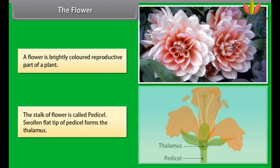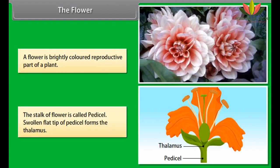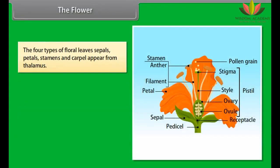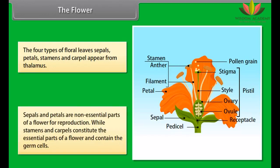The stalk of a flower is called the pedicel. The swollen flat tip of the pedicel forms the thalamus. The four types of floral leaves — sepals, petals, stamens, and carpels — arise from the thalamus. Sepals and petals are non-essential parts of a flower for reproduction, while stamens and carpels are the essential parts and contain the germ cells.